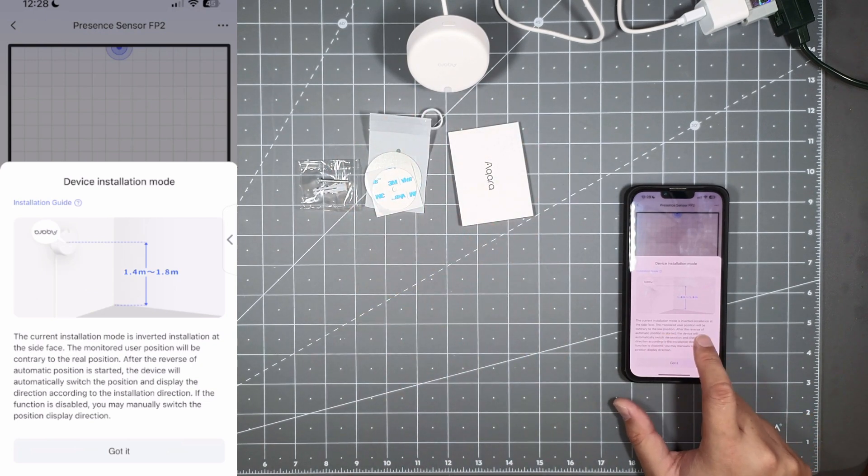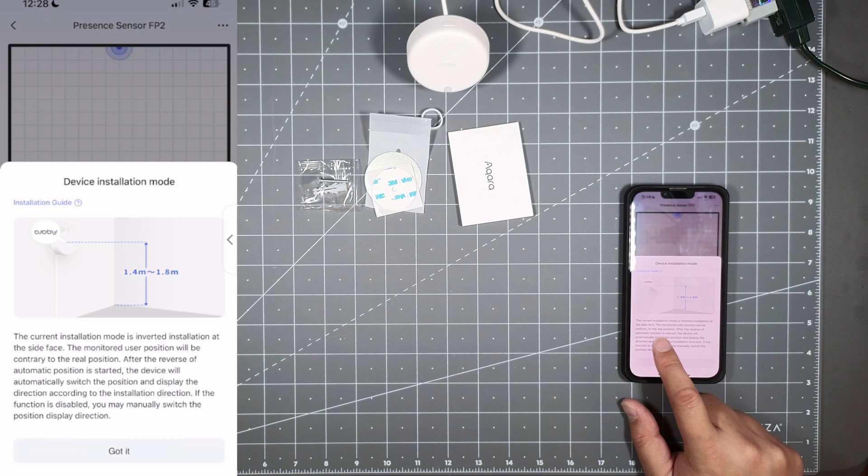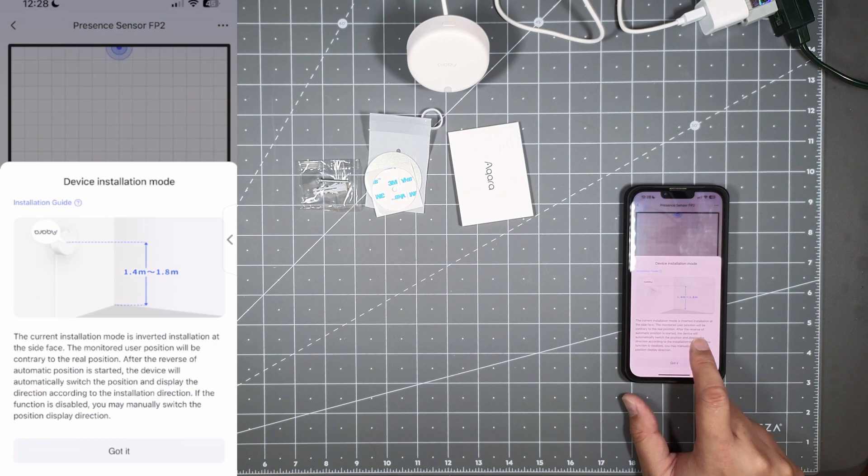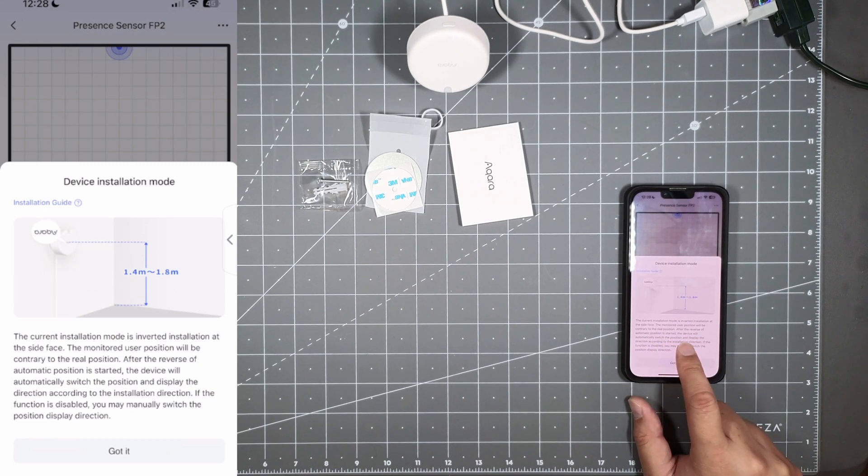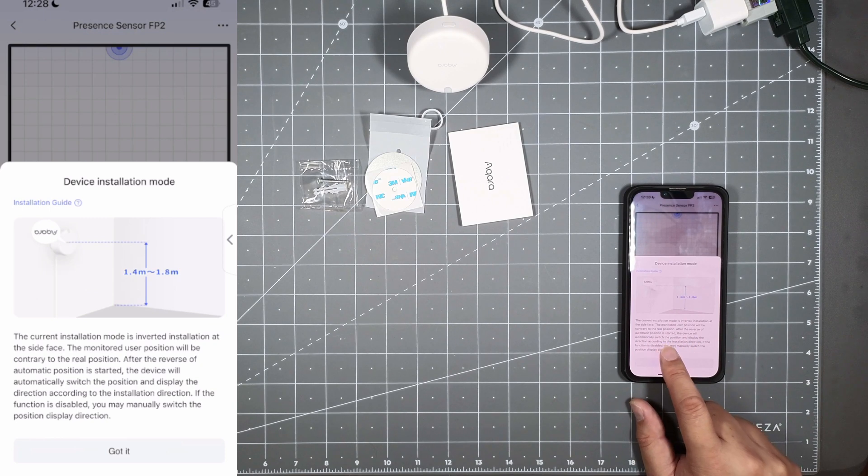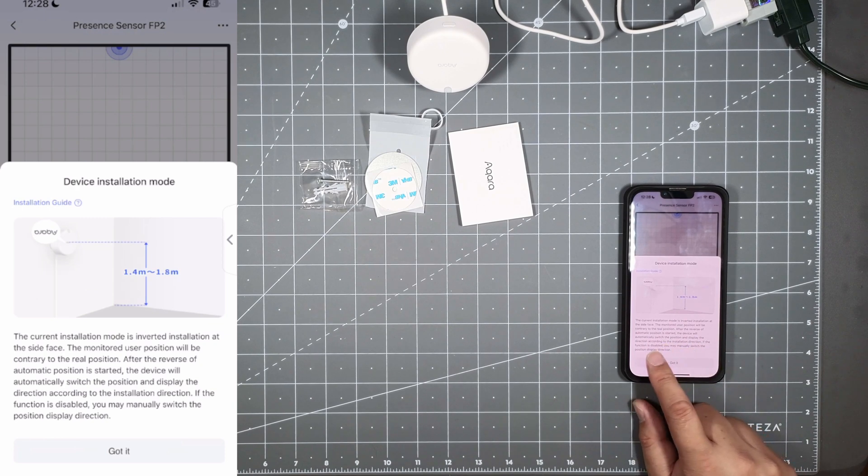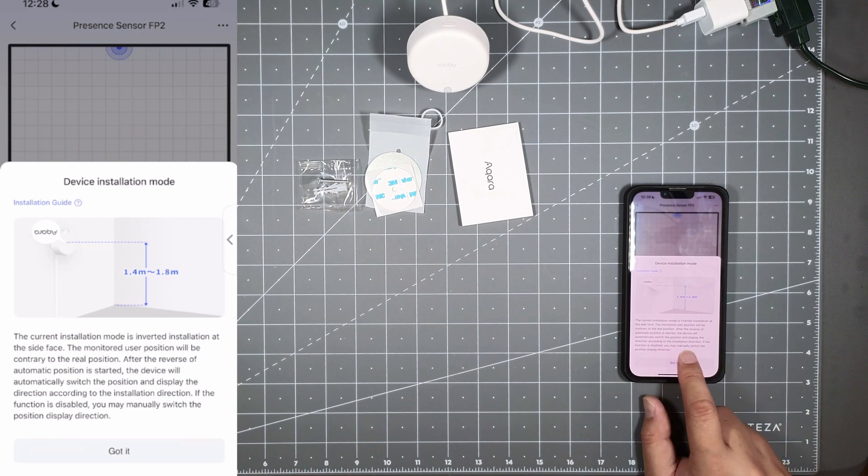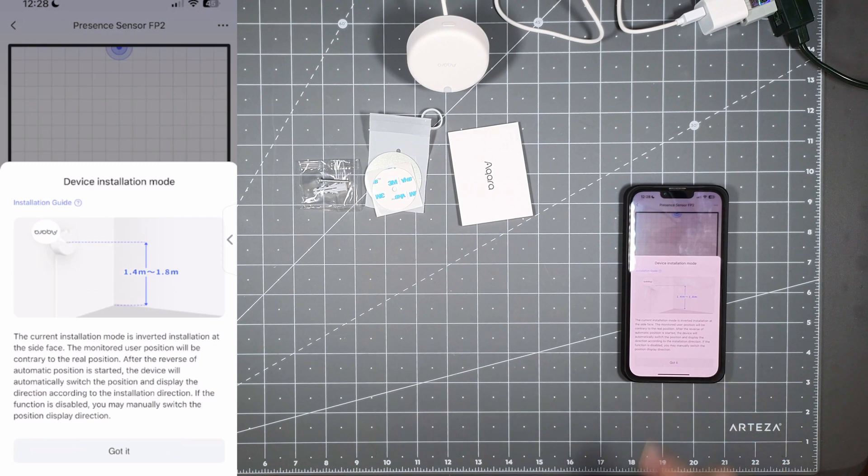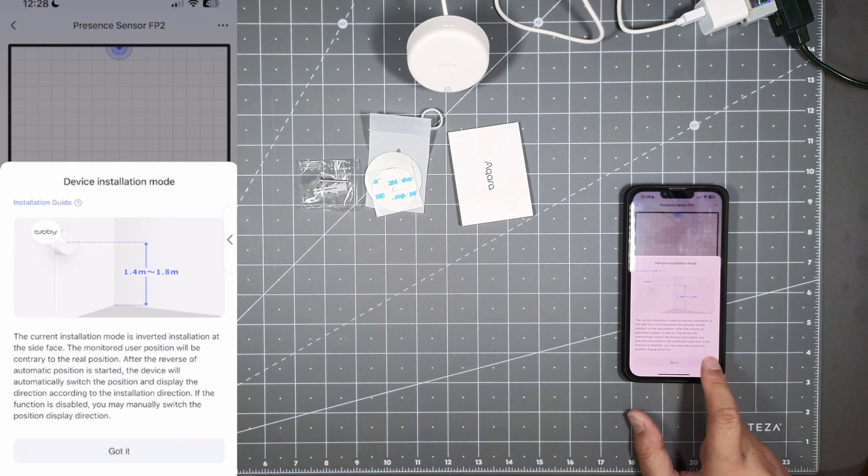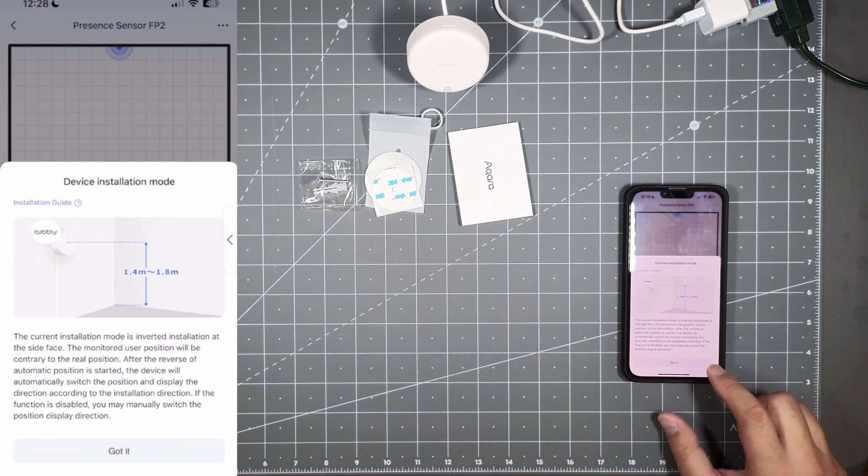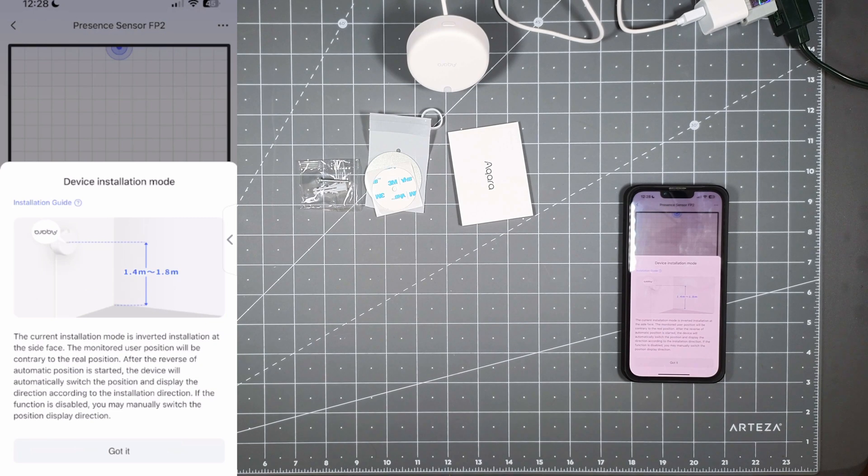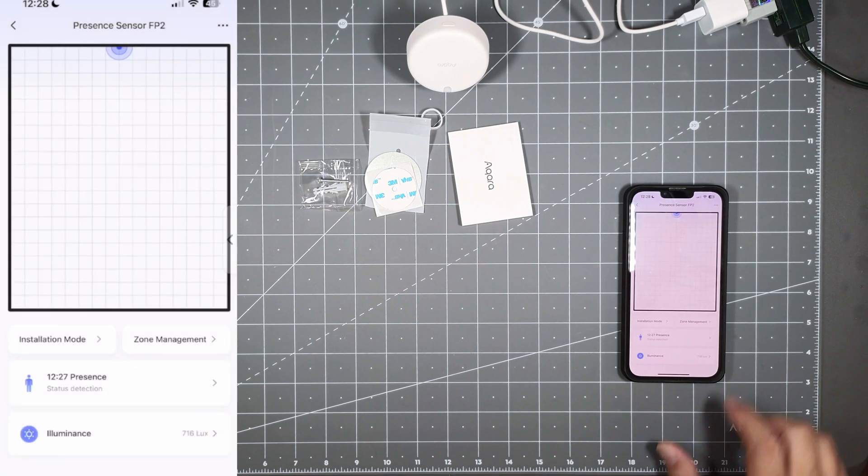The monitored user position will be contrary to the real position. After the reverse of automatic position is started, the device will automatically switch the position and display the direction according to the installation direction. If the function is disabled you may manually switch the position back. So it's just telling you how to do a lot of stuff there.